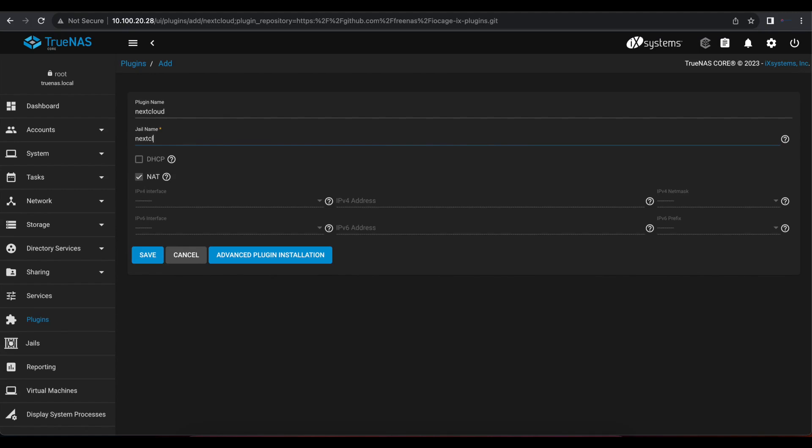So in this case, TrueNAS is going to create a new jail for your Nextcloud plugin. So we're just going to call that jail Nextcloud so that once we look in our jails, we can identify that the Nextcloud jail is assigned to the Nextcloud plugin. That way it is easy to differentiate if we have multiple applications that uses different jails within our TrueNAS instance.